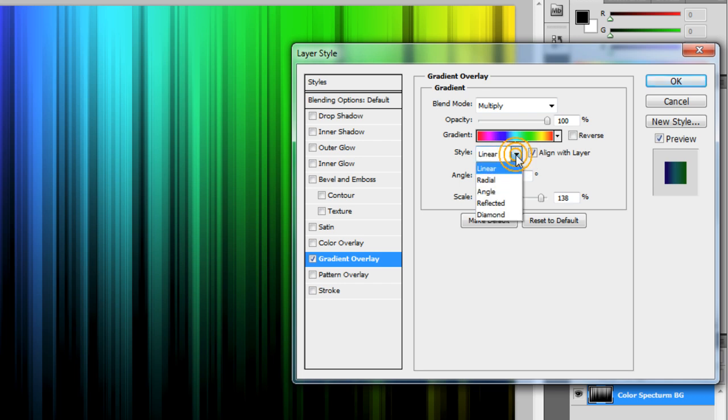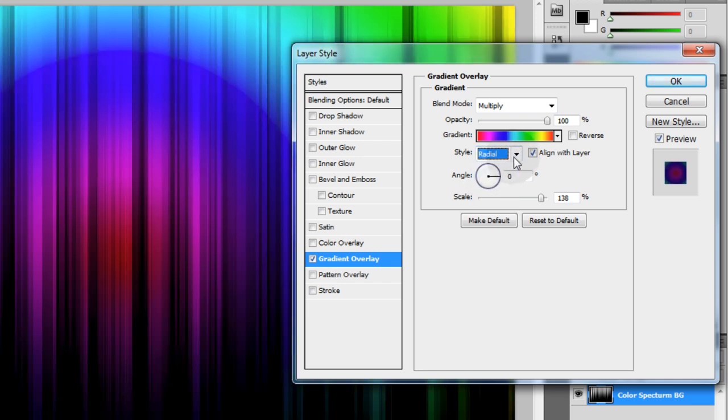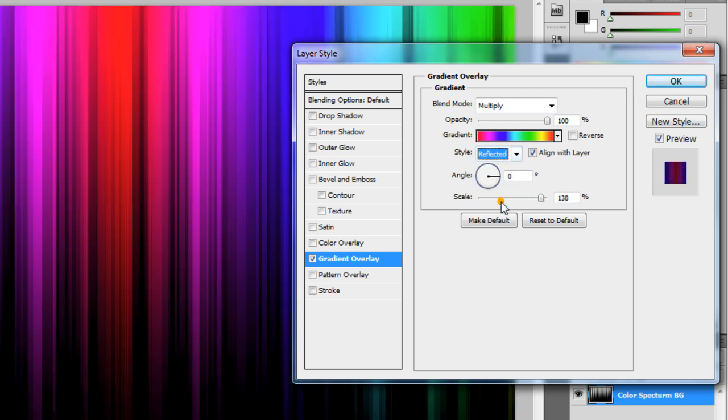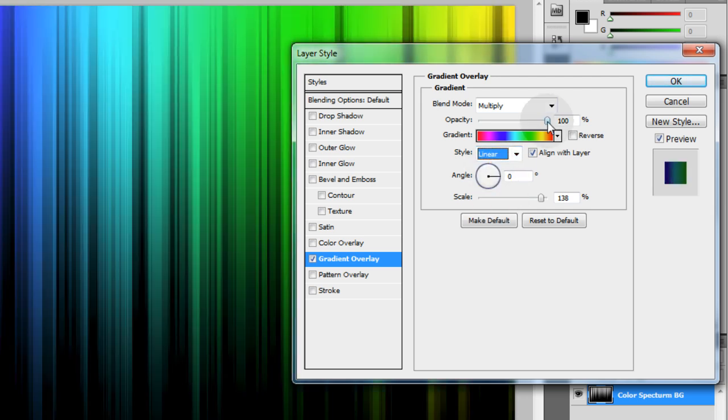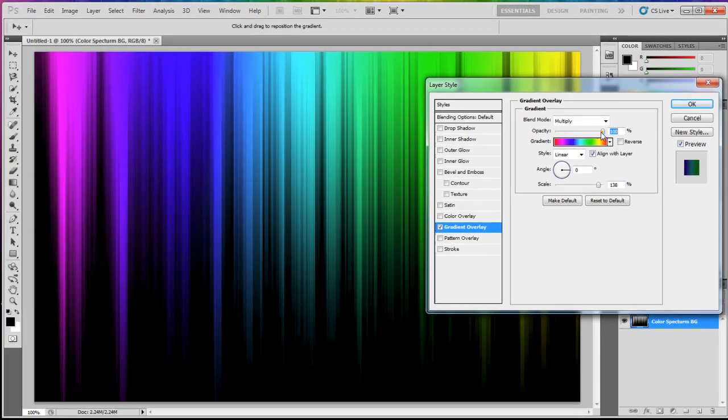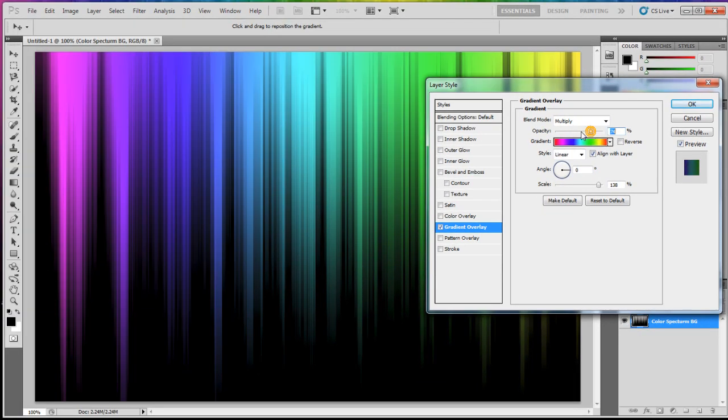But you would want to leave it on linear for this, if we put it on radial you can play with all these on your own. We'll leave it on linear and if you play with the opacity it'll take those hard colors down make them kind of pastel. Put them all the way back on 100 and the colors full, press ok.